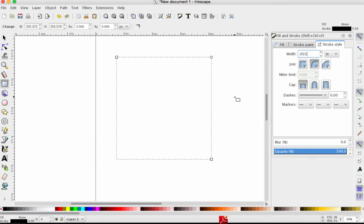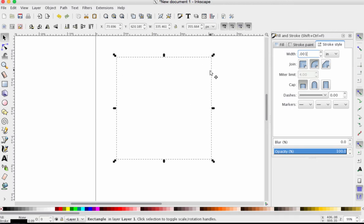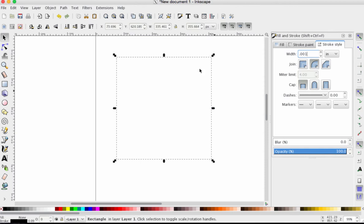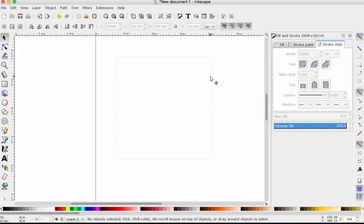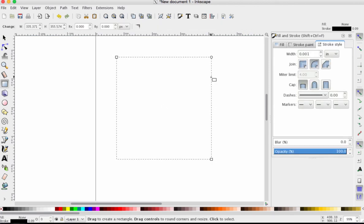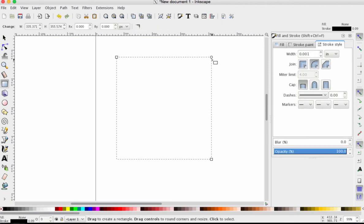Now a couple of details here. First, if you wish to have a rounded corner on your cut line, watch. I have the selection arrow from the top left-hand menu. I'm going to click once, click once, and then double-click until I get a circle in the top right-hand corner.